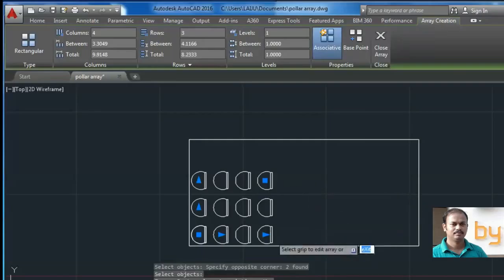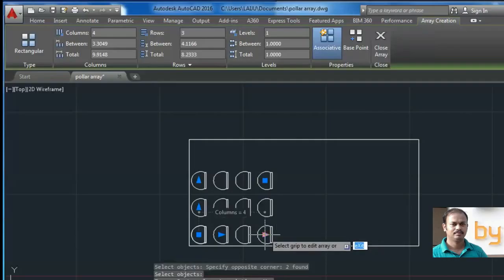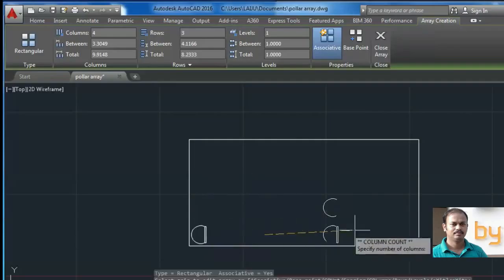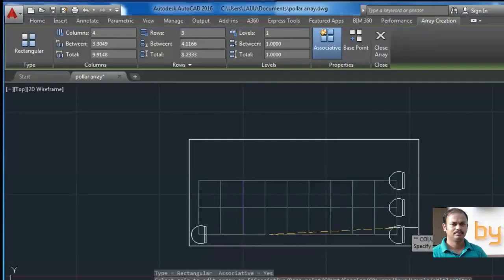If you select this grip and drag towards the right, you can make some copies of this object in these columns.